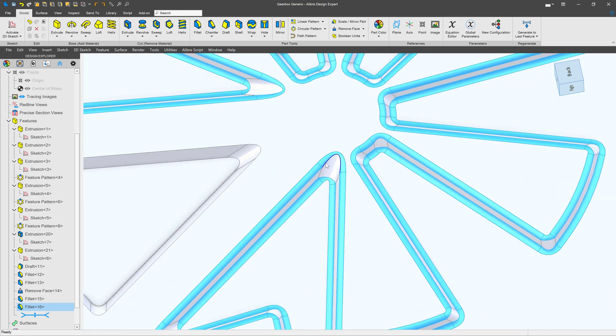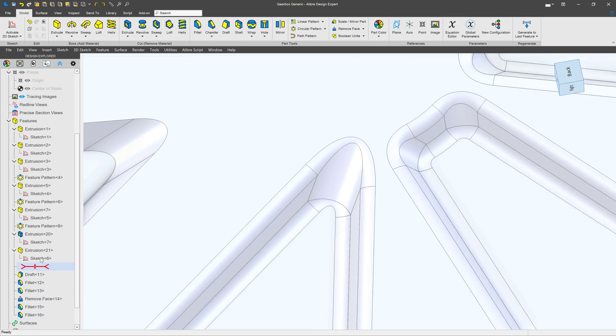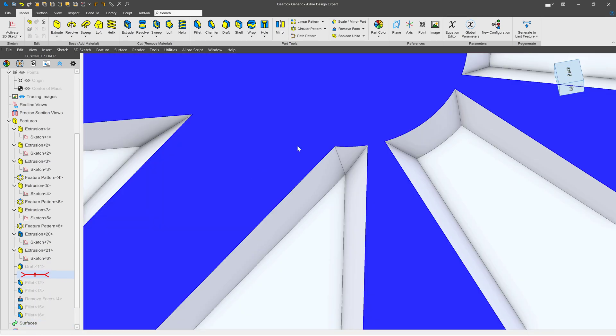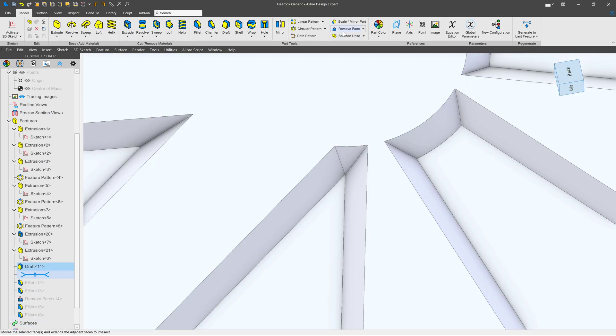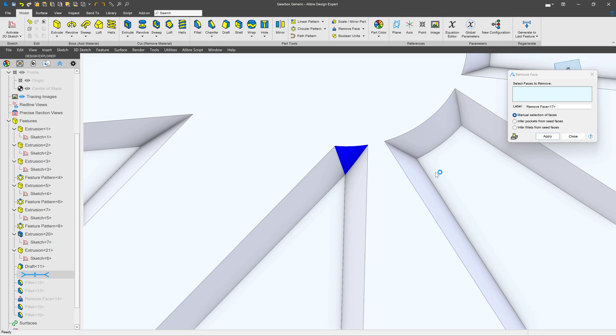Astute viewers may say that we also can remove the face right after the draft and that also is more simple and easy.